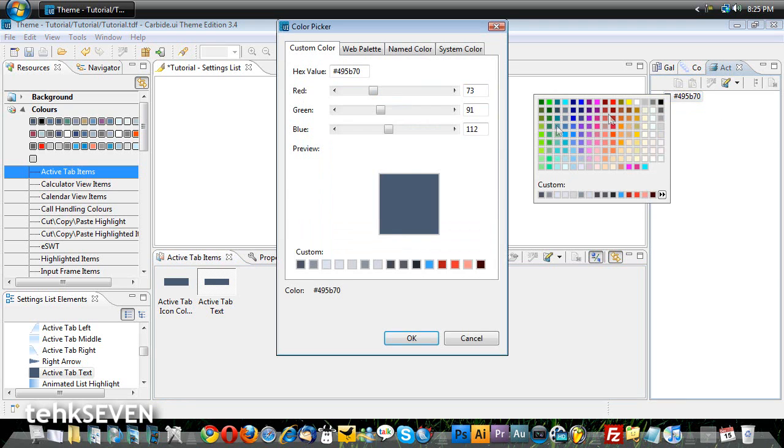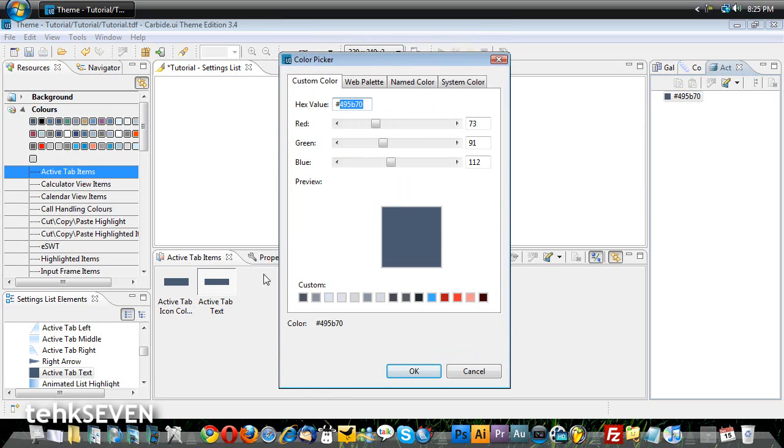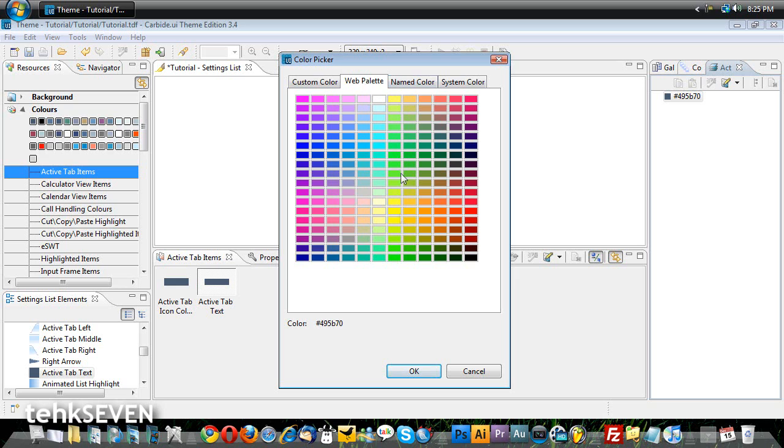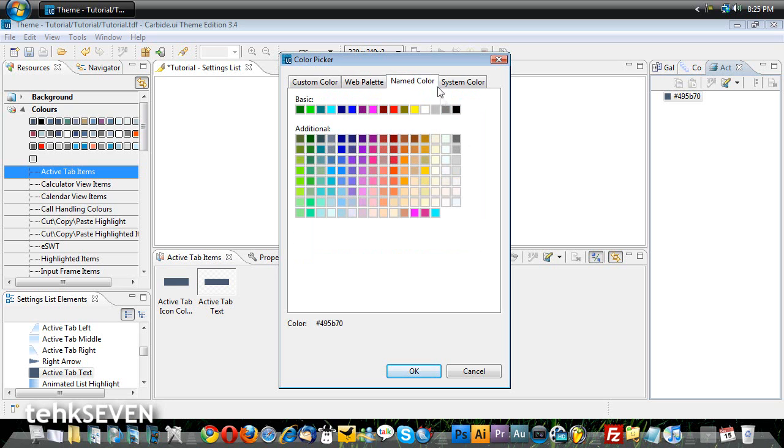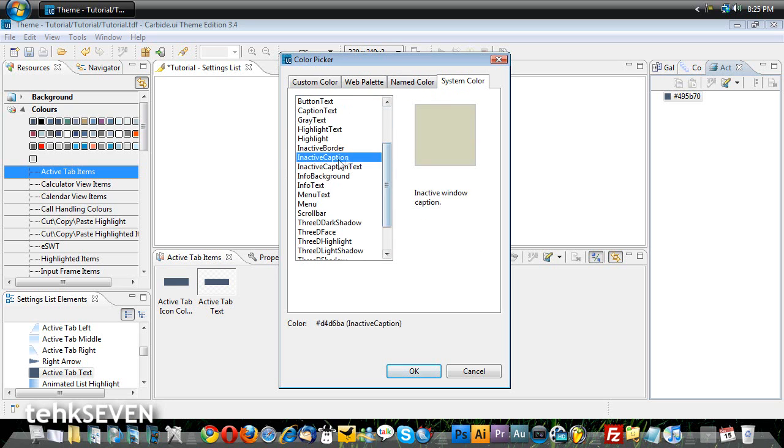Clicking on the hex code allows for more options, as you see here. You can use a specific hex code, use a web color, use a named color, or a color from an existing element from your theme file.